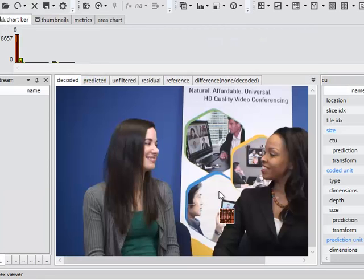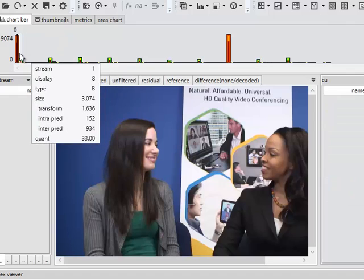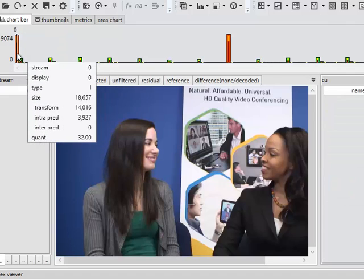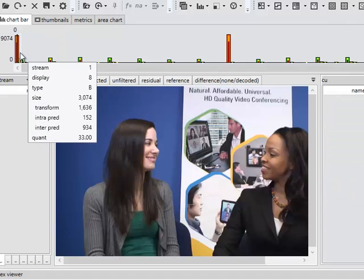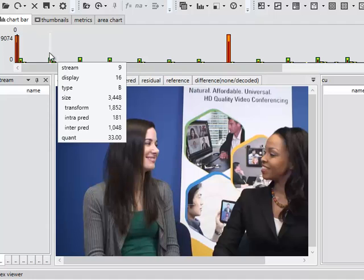You can see in the main window we have a frame from the clip. At the top here we have a chart showing the relative sizes of each coded frame.